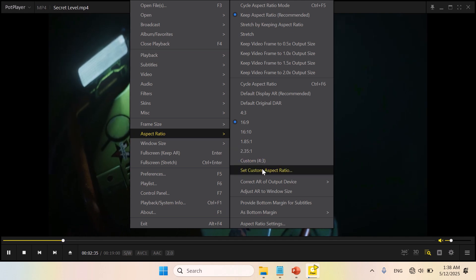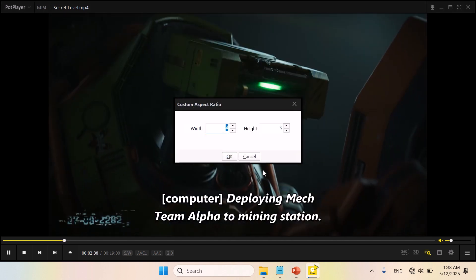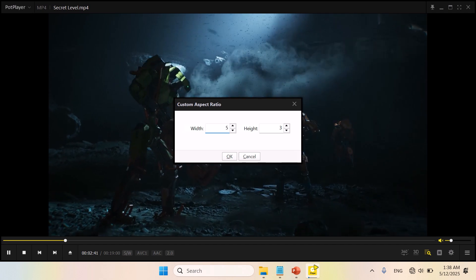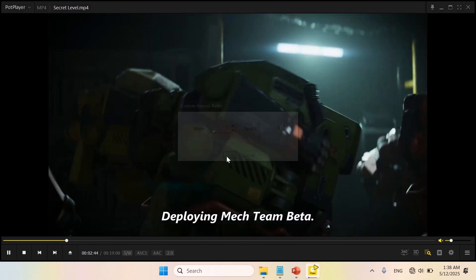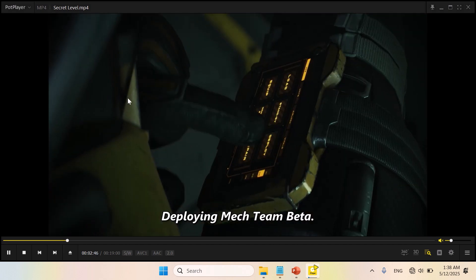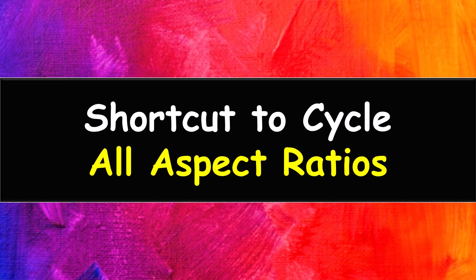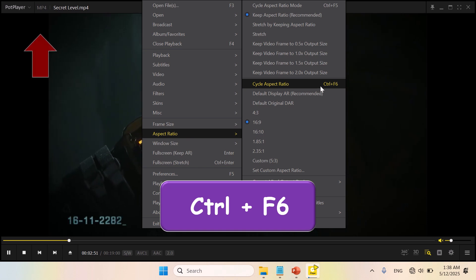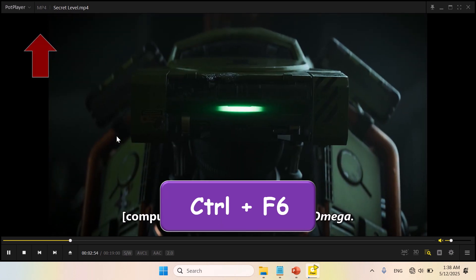You can also set a custom aspect ratio. Press the shortcut keys to cycle through aspect ratios and select your preferred one.